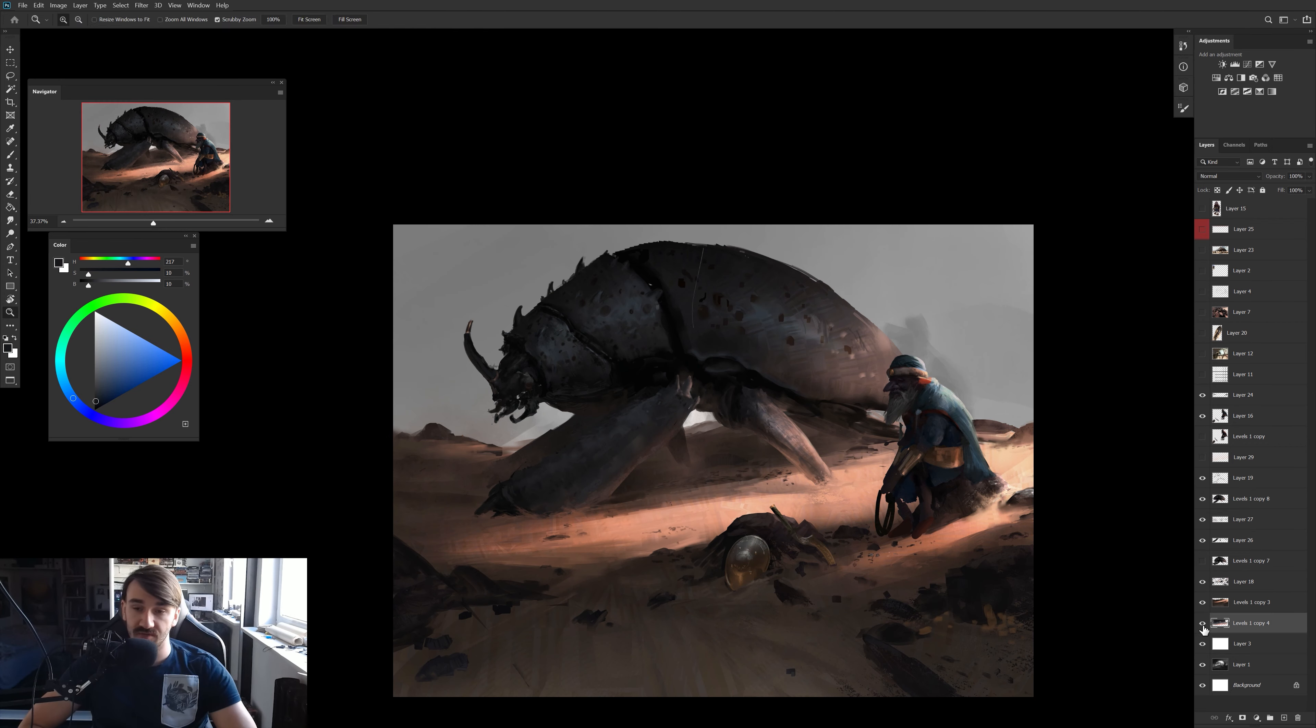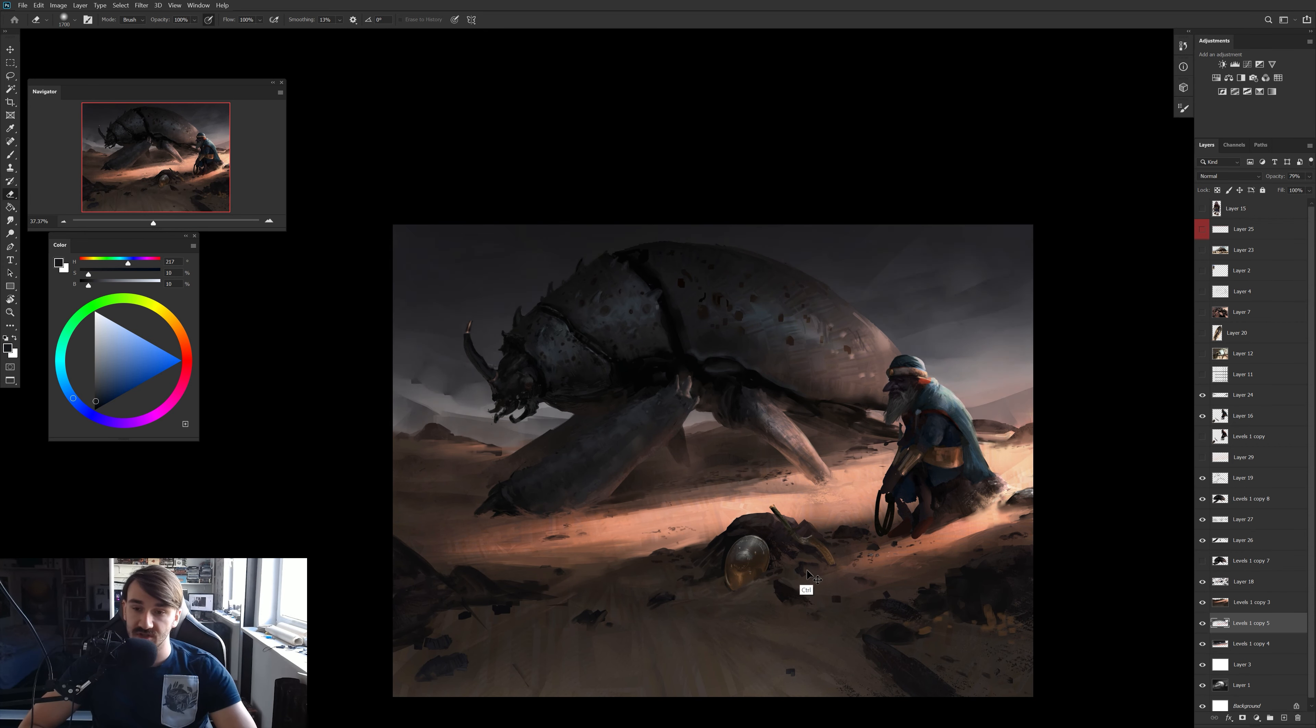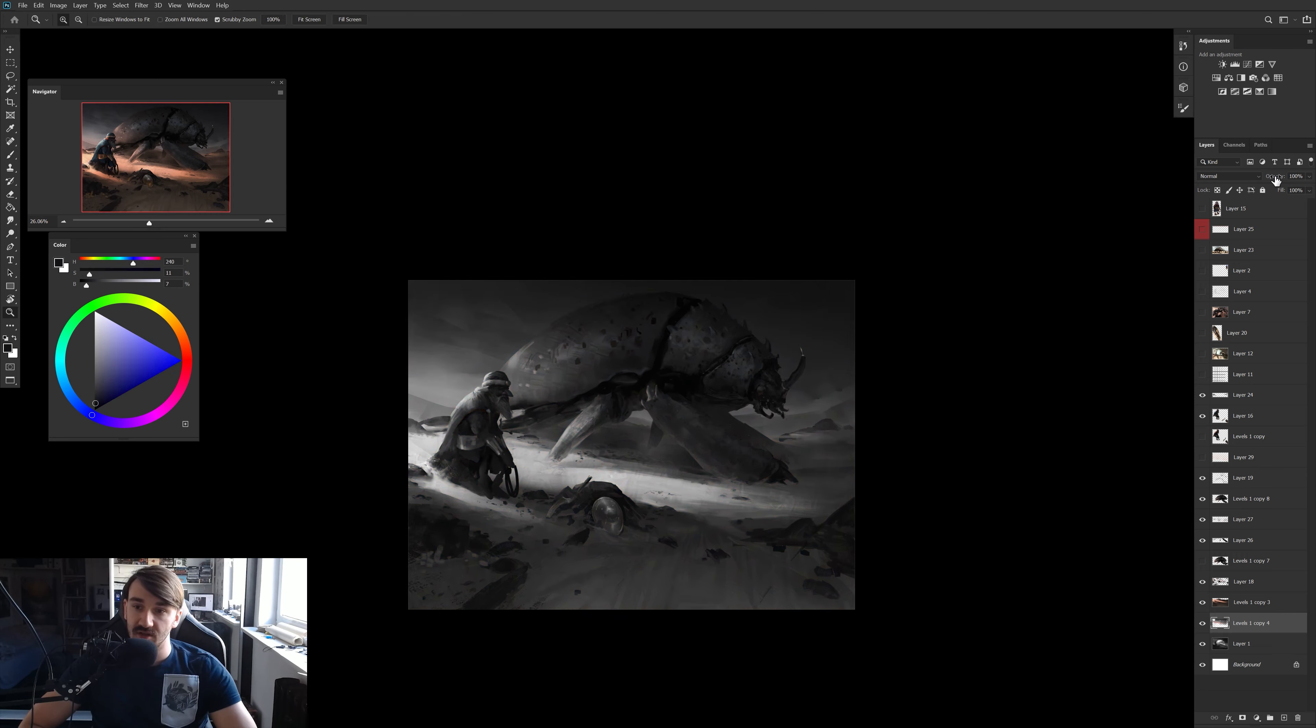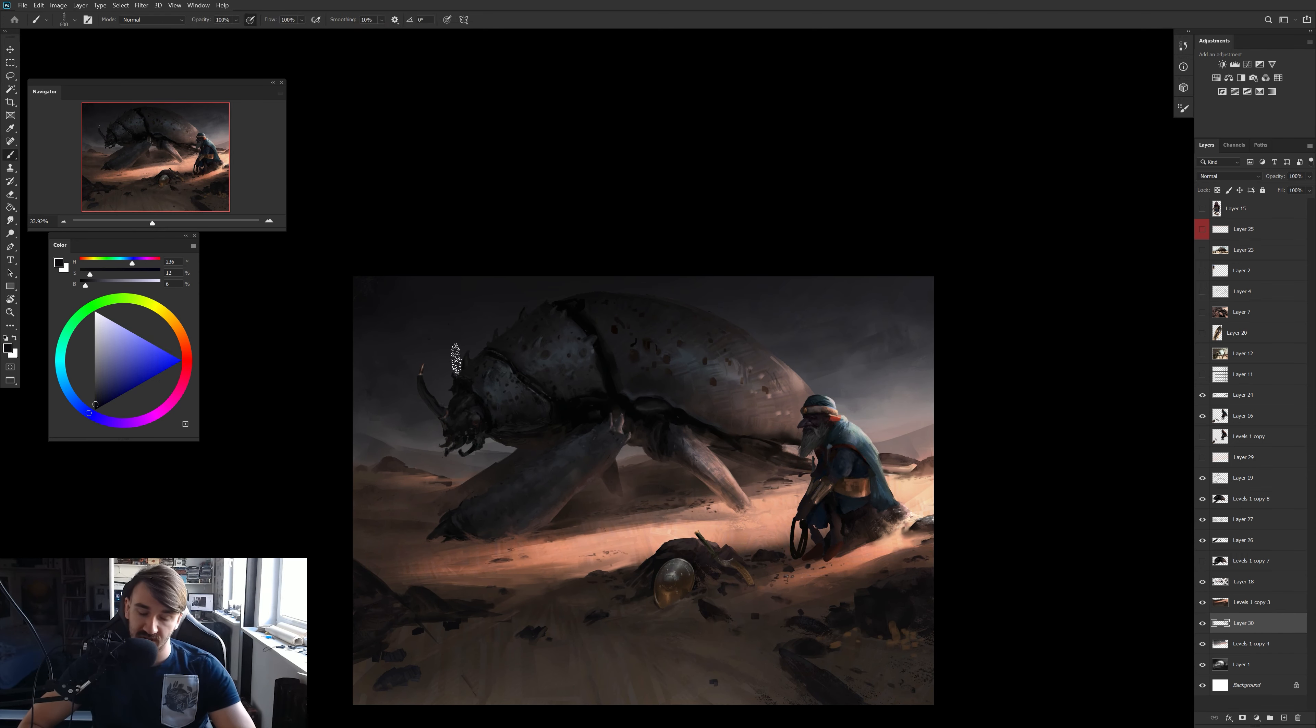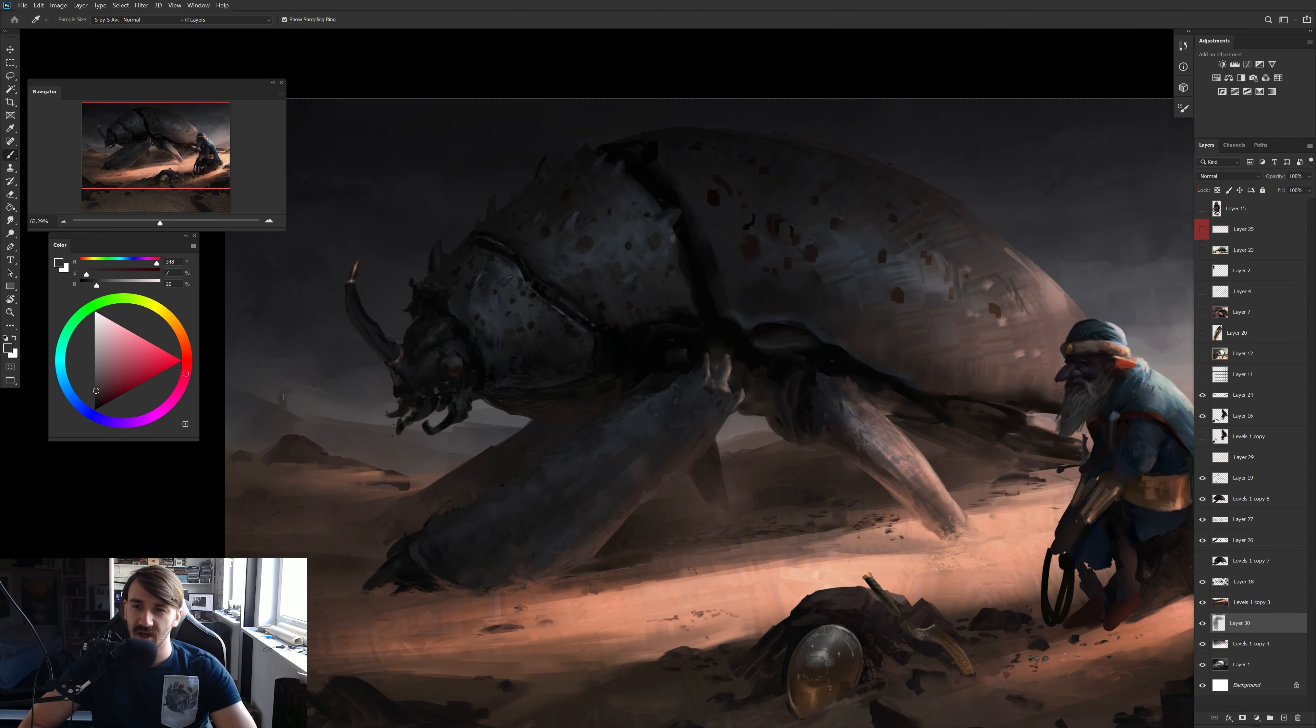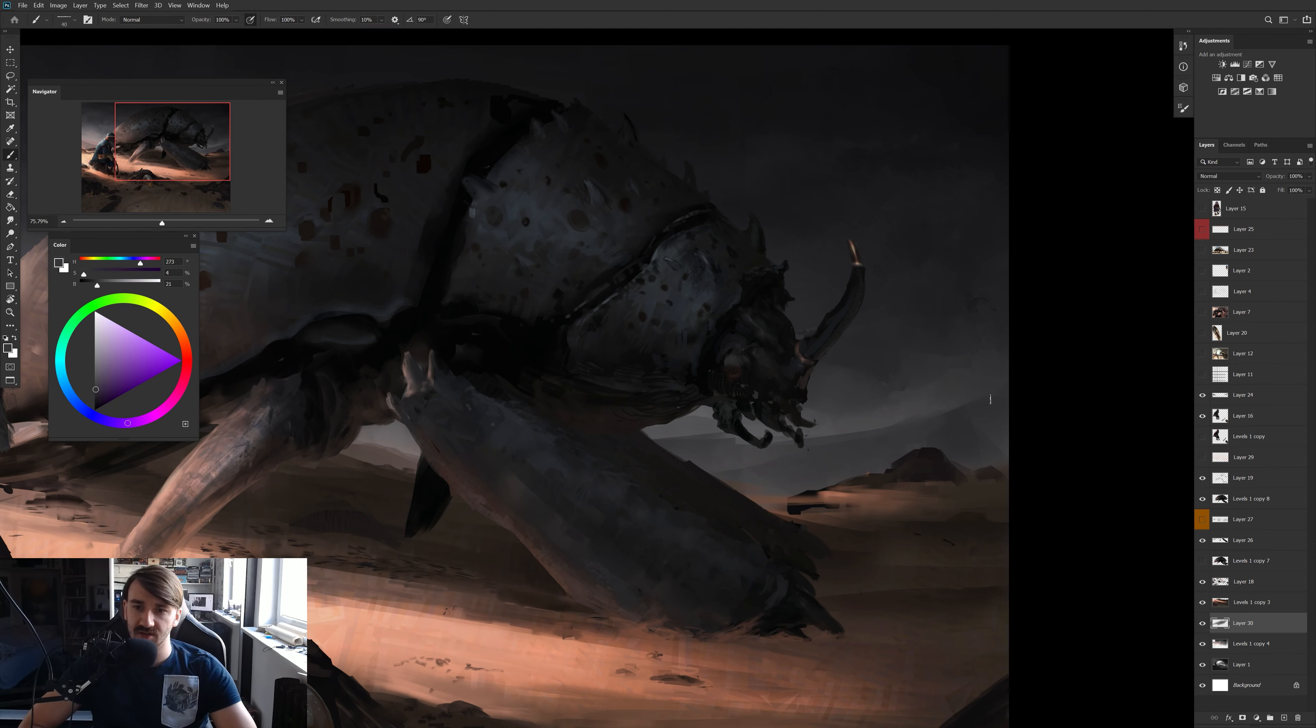The whole video, if anyone is interested, is sped up by 27 times. The final painting, from placing the sketch to the canvas to finishing it, took almost five hours. It was a really quick painting in this case.